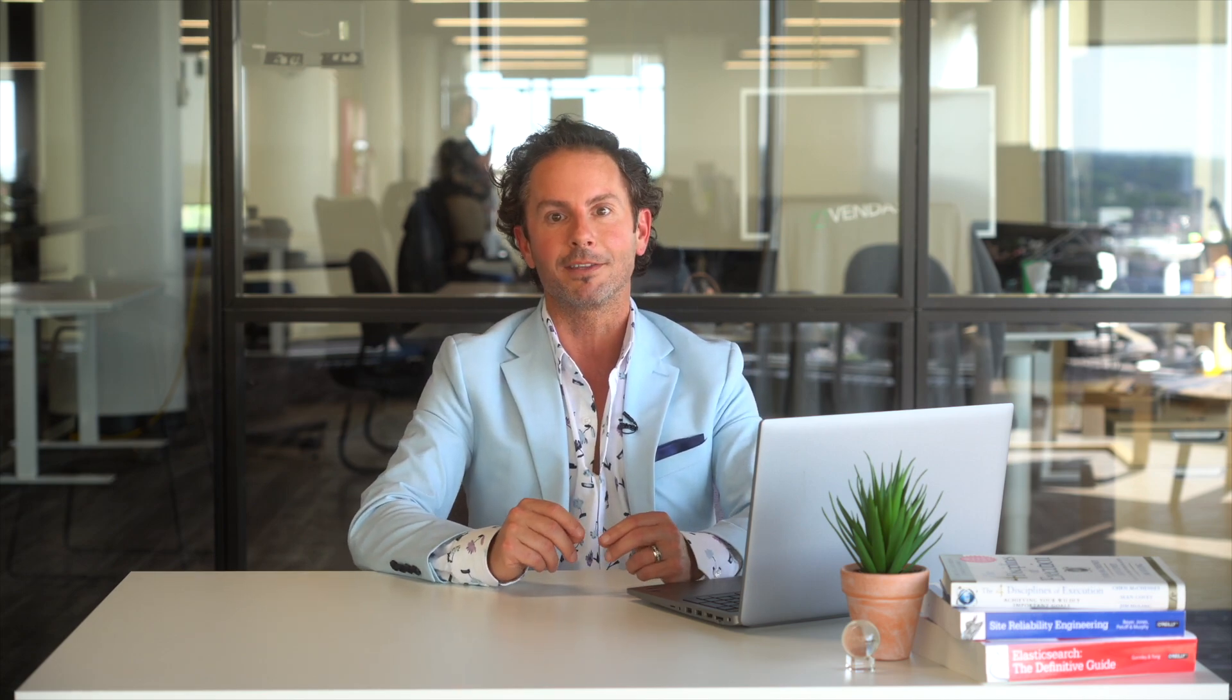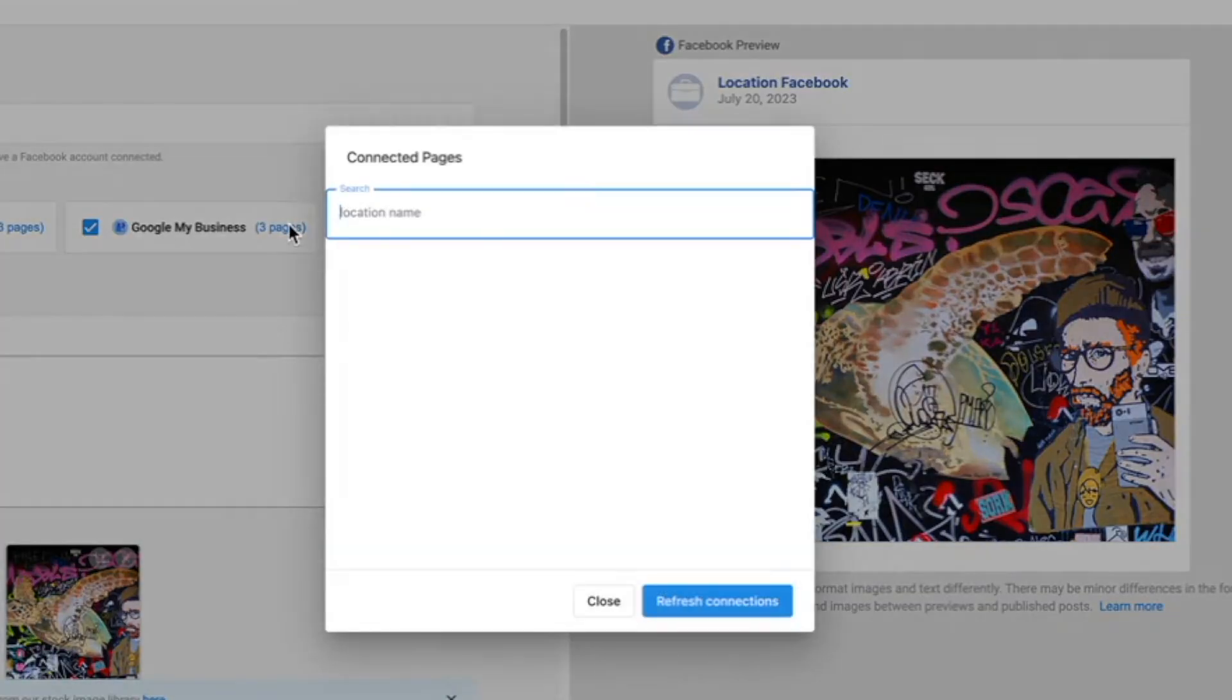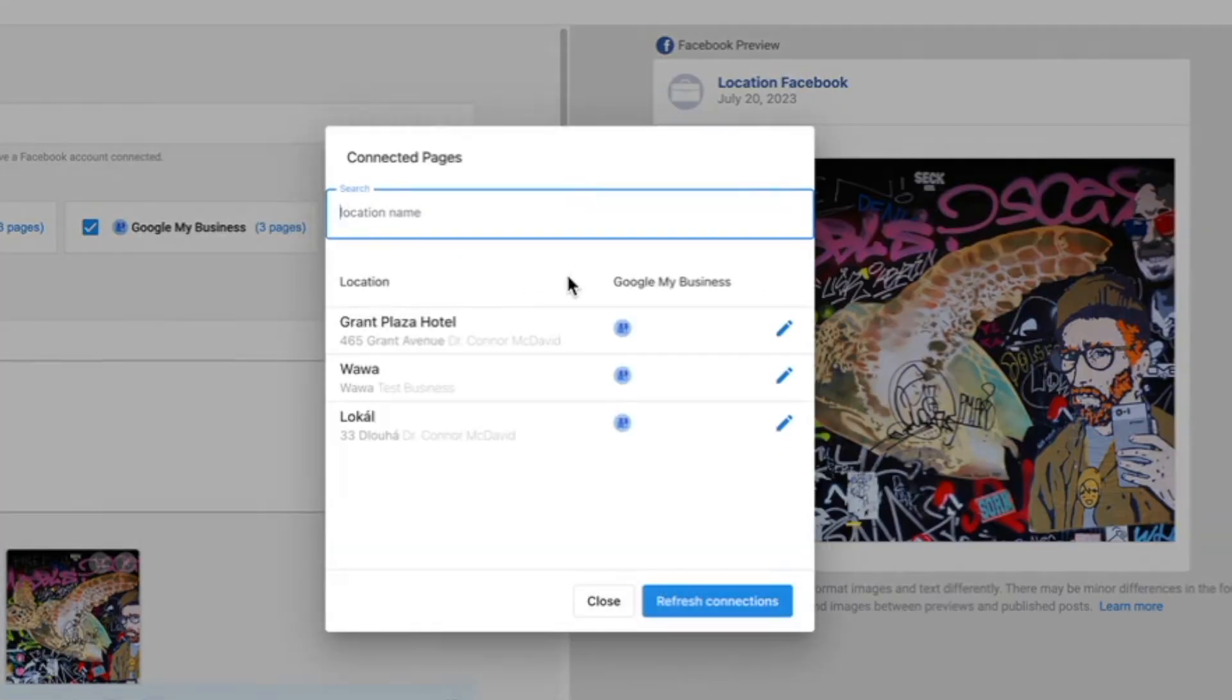And here's something I know a lot of you have been waiting for. You and your clients can also now post a Google Business profile for multi-locations of a business at once. That's right. Design a single post in our Composer and schedule it to be posted to hundreds, even thousands, of Google Business profiles.